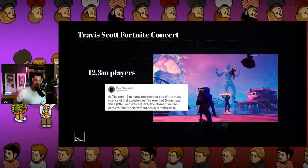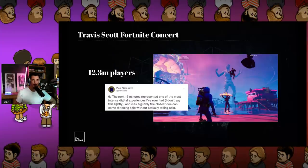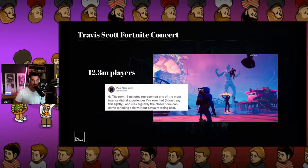I wanted to dig into Fortnite because one of the most arresting things I saw in the last year was the Travis Scott concert — 12.3 million players. I'll say it again: 12.3 million players. You would be lucky to get that for an episode of America's Got Talent. They all converged on Fortnite.